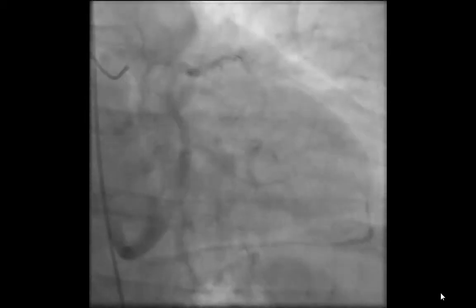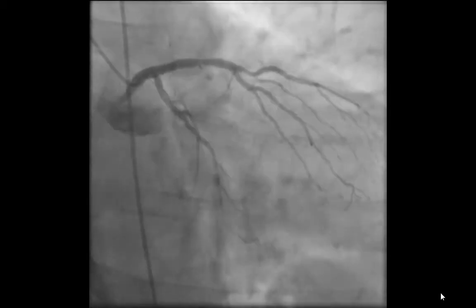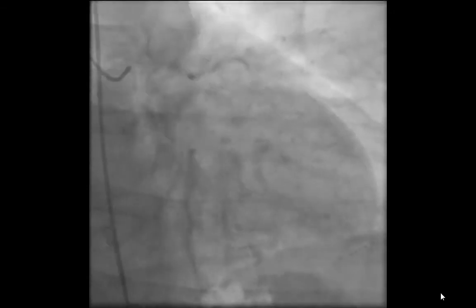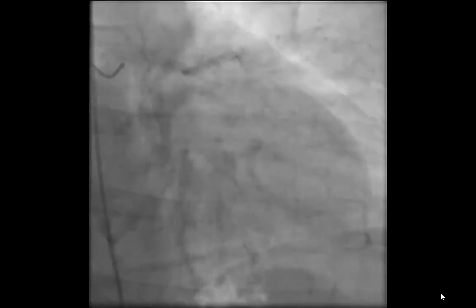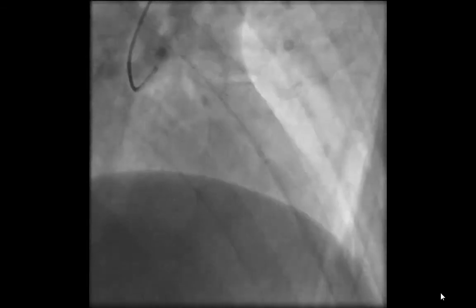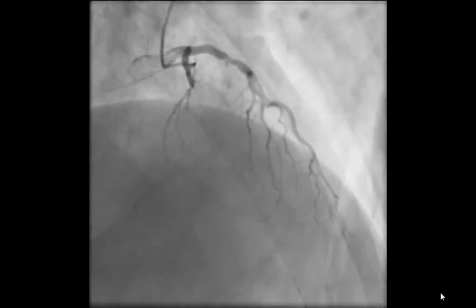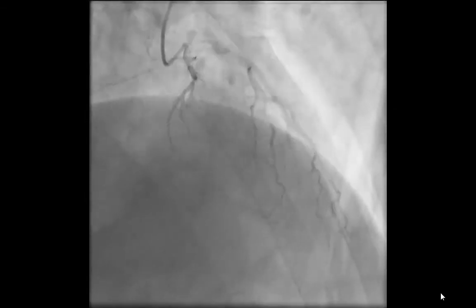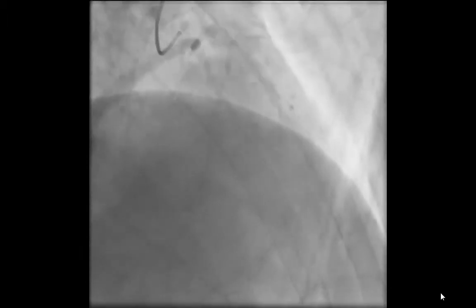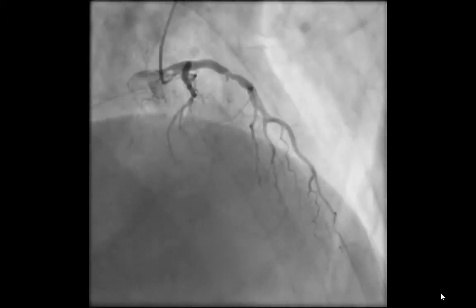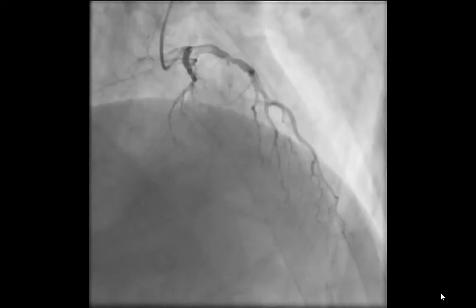As you can see here, this is an anterocaudal view of the occluded LAD, a large diagonal branch that takes off, and you can see a very short stump of the LAD there. This is in a cranial projection, and you can see clearly that the LAD is occluded in the proximal segment with significant calcification with not a lot of cap or stump to allow purchase of the wire.